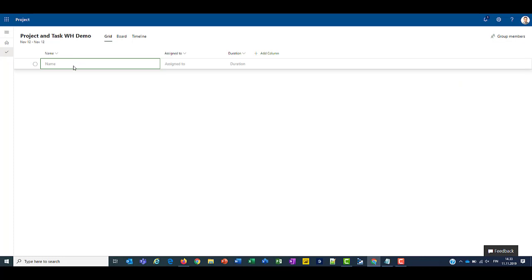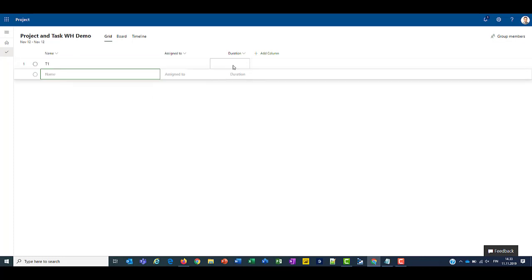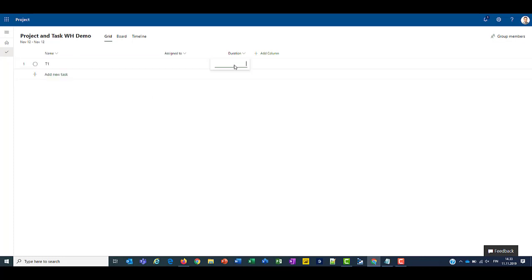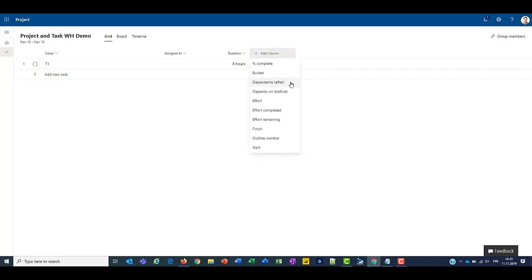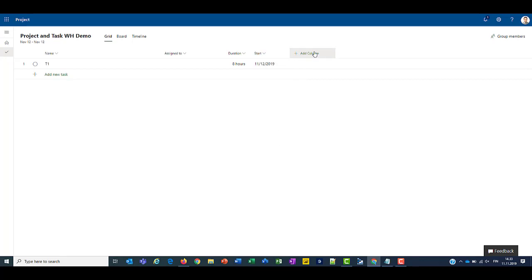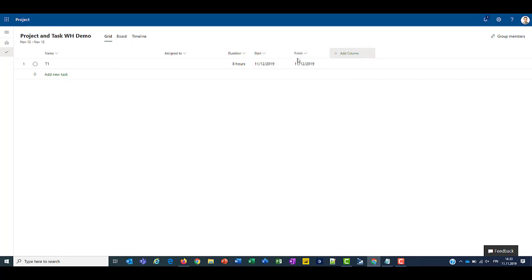so let's create our first task. Our first task is for a duration of 8 hours. Let's add some columns here. So our start and finish is on the 12th.